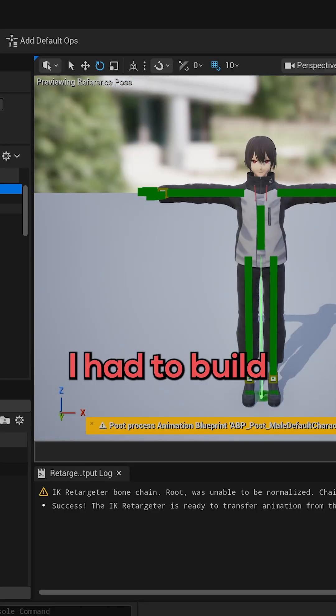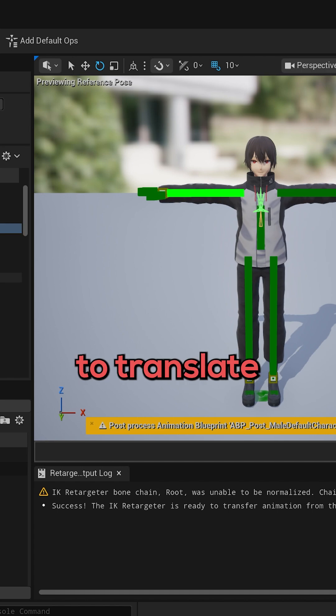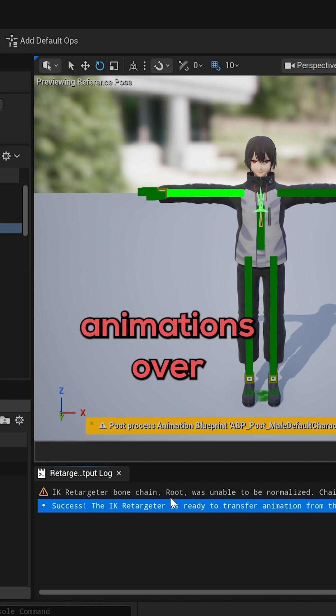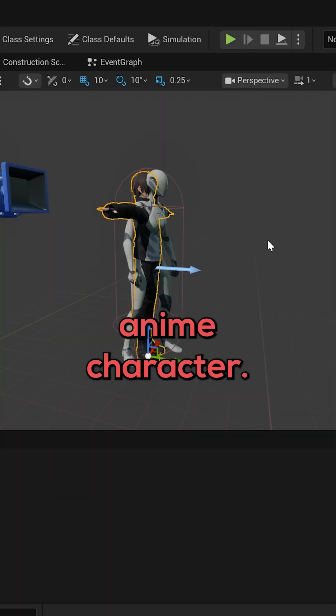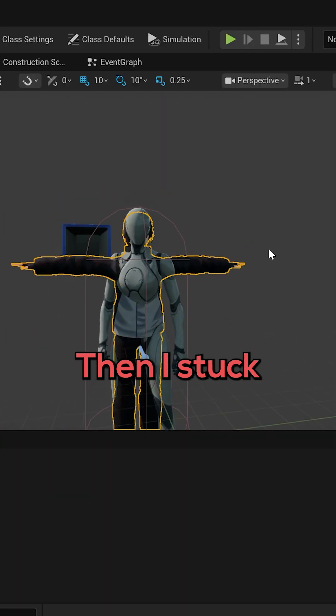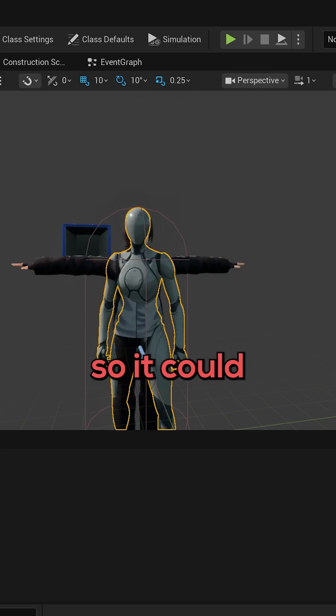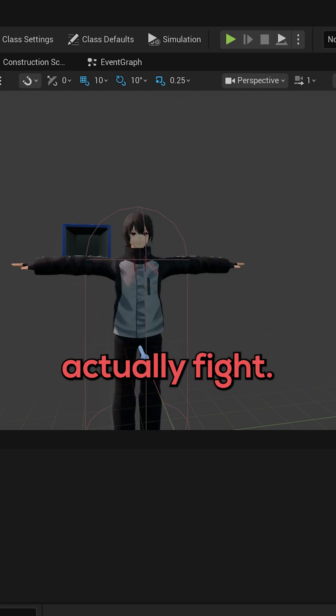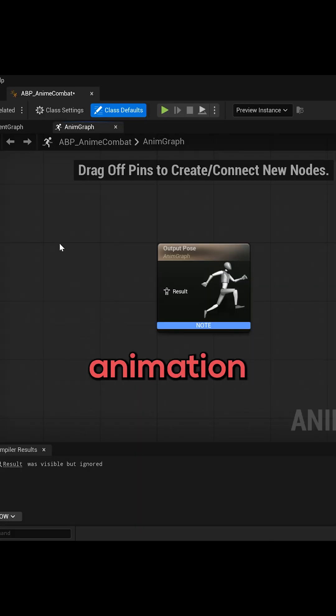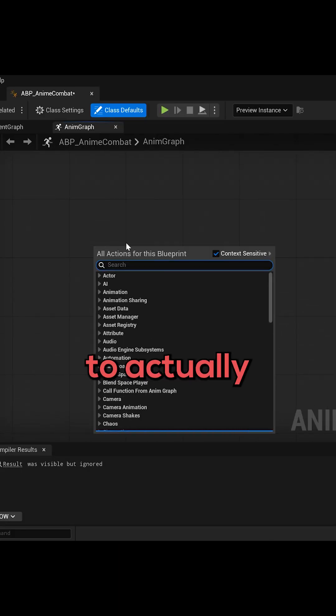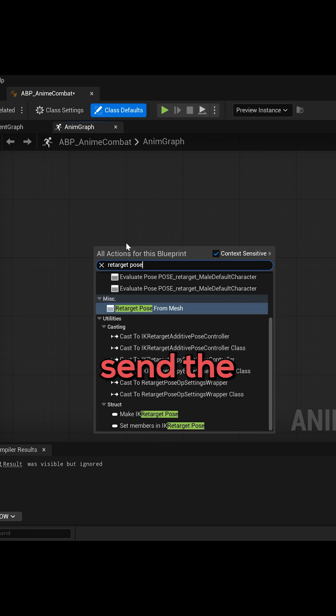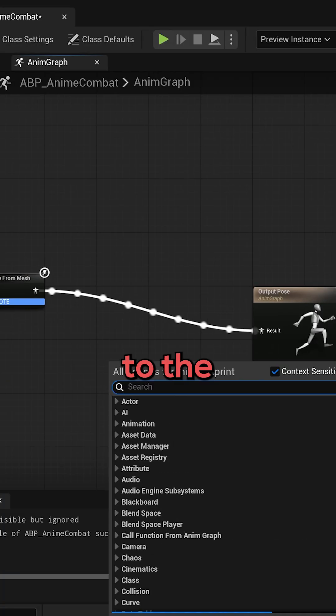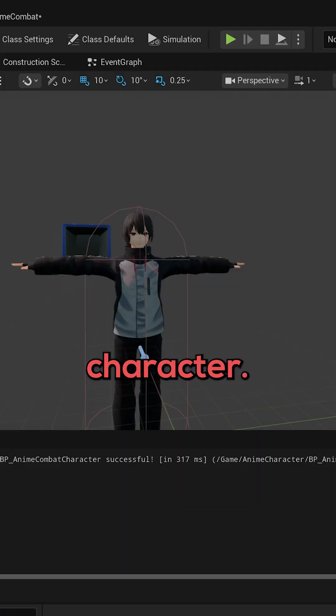First I had to build a retargeter to translate the mannequin's animations over to the anime character. Then I stuck the character inside of the mannequin's blueprint so it could actually fight. Then I made an animation blueprint to actually send the animations from the mannequin to the anime character.